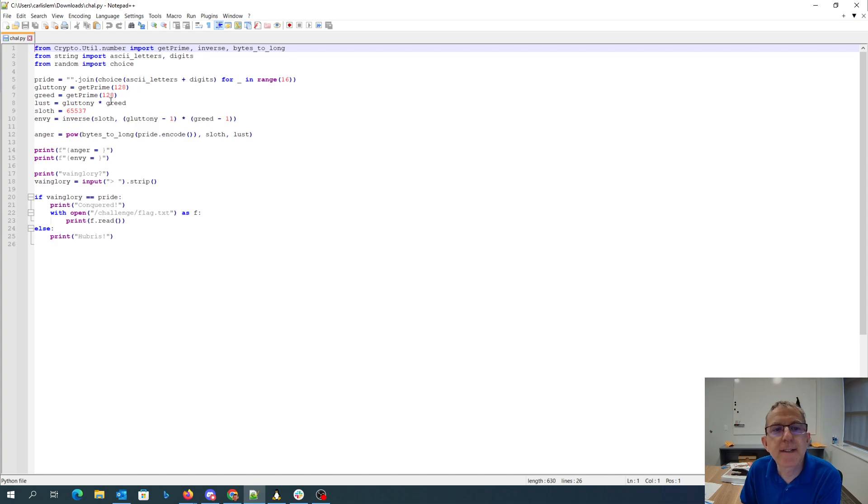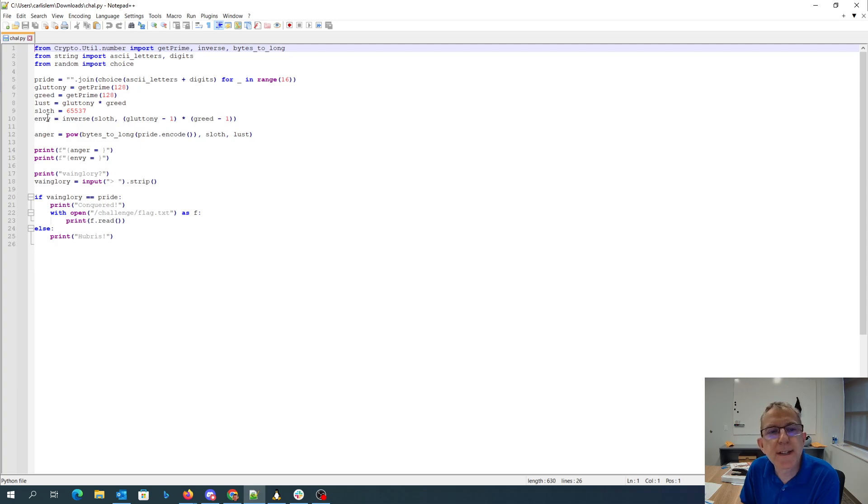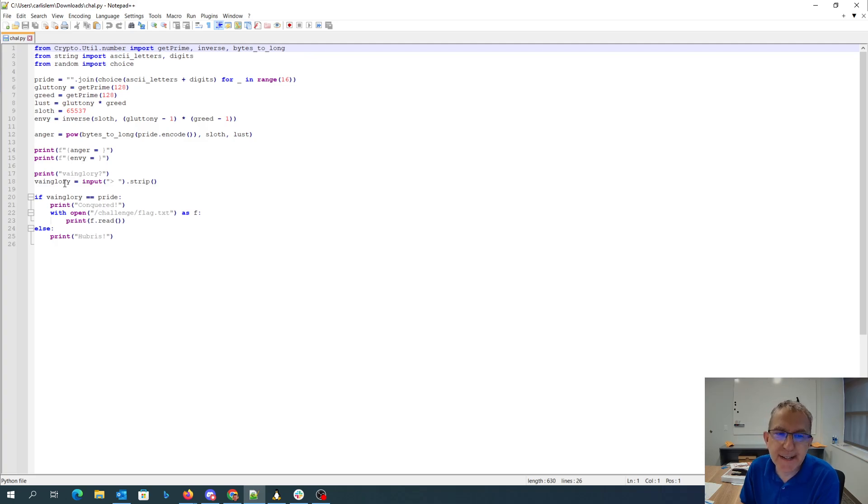N is P times Q. The public key is 65537 and then there's Phi of N, P minus 1 Q minus 1, and so N V is D. So then they're going to print out for us both the ciphertext and D and they're going to ask us to give them the plaintext. If we can then they're going to give us the flag.